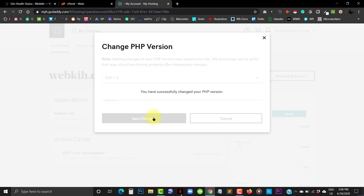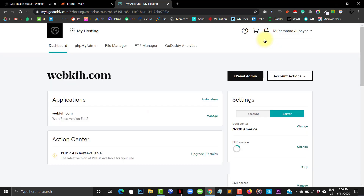Here we go — this is how you can change or update your PHP version on GoDaddy. Thanks for watching.